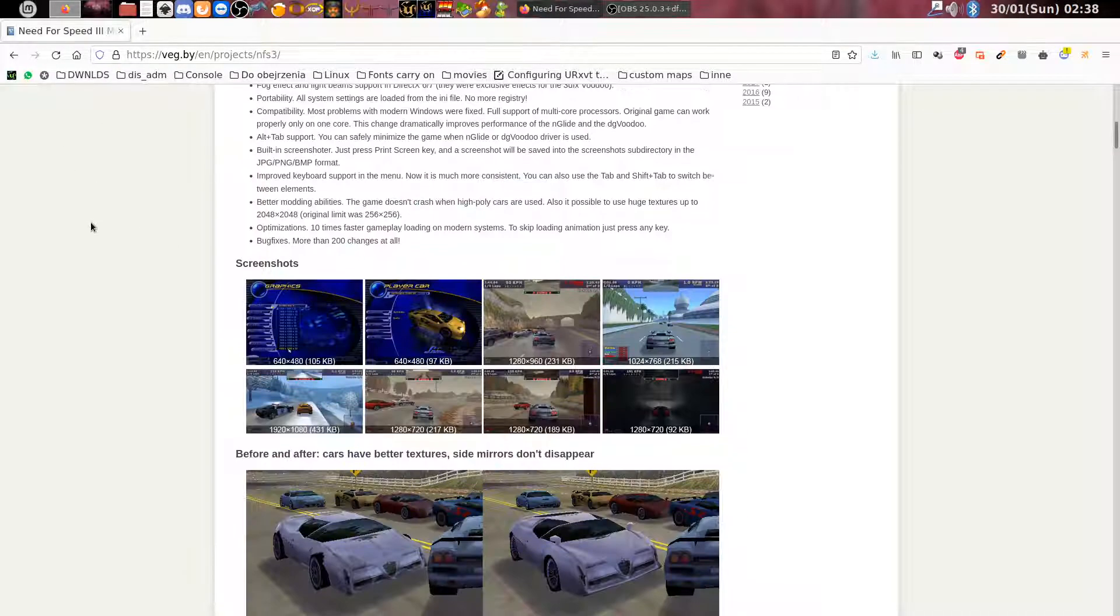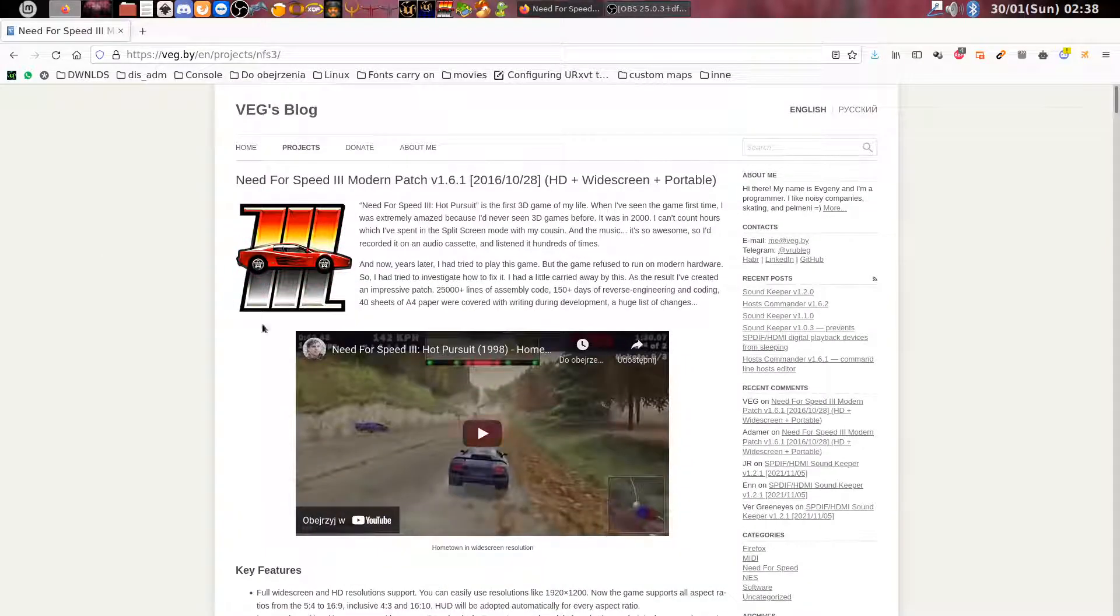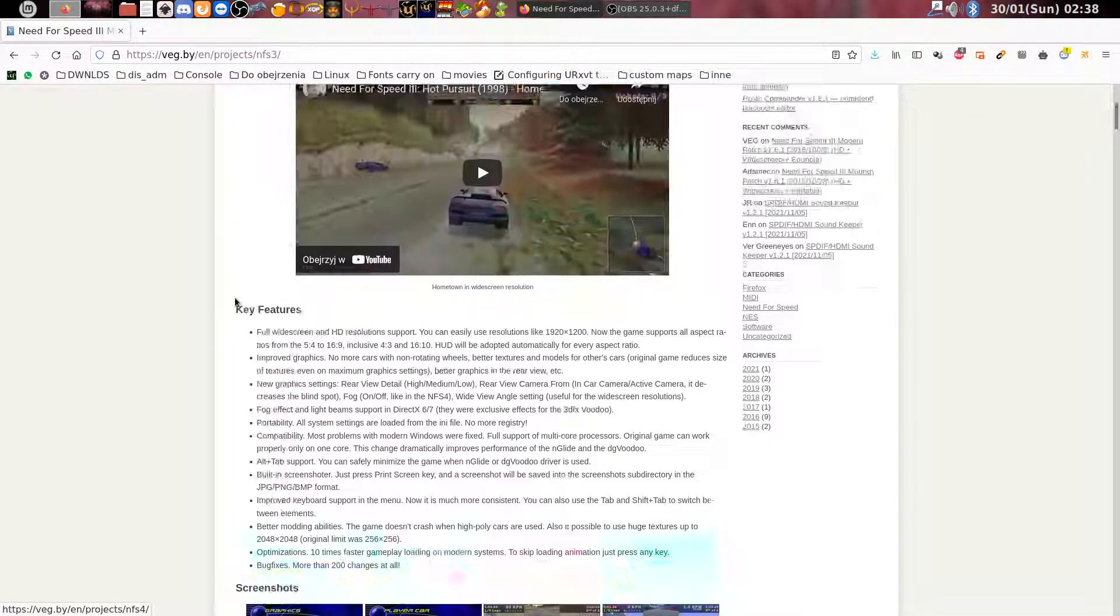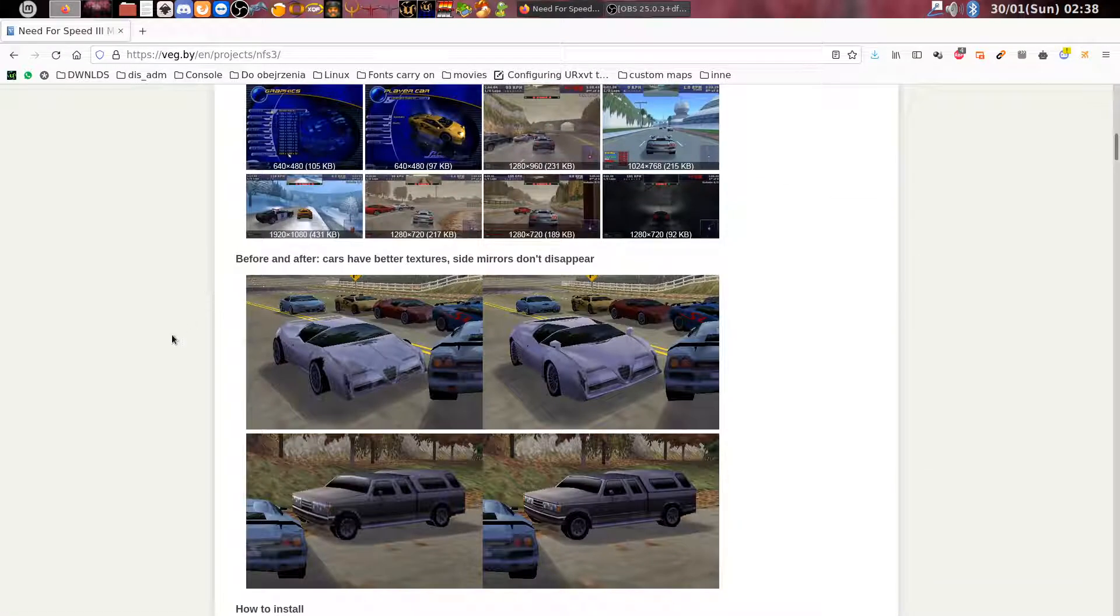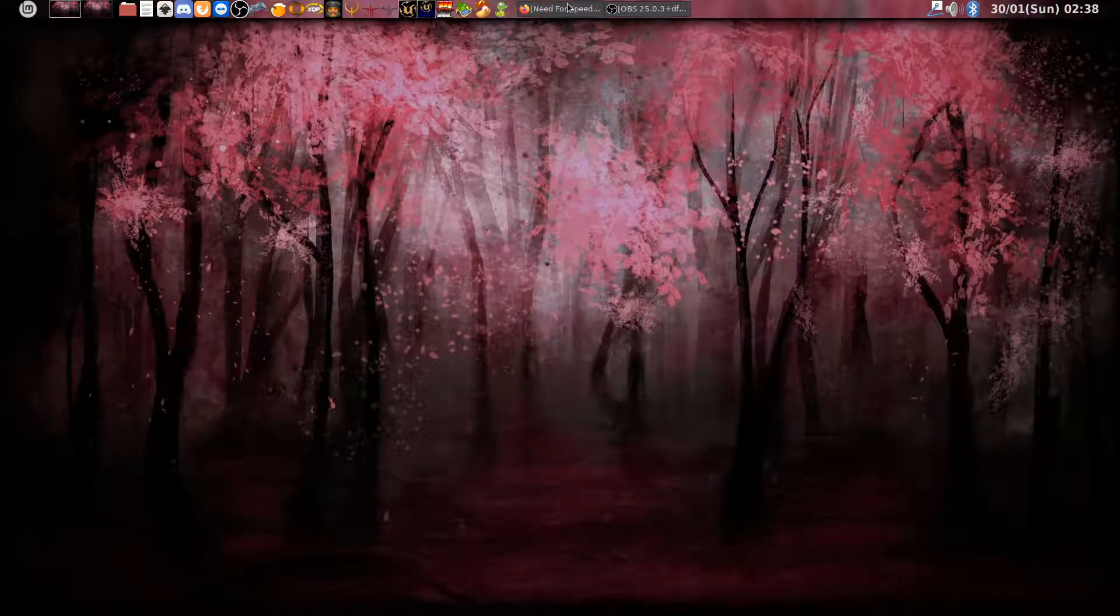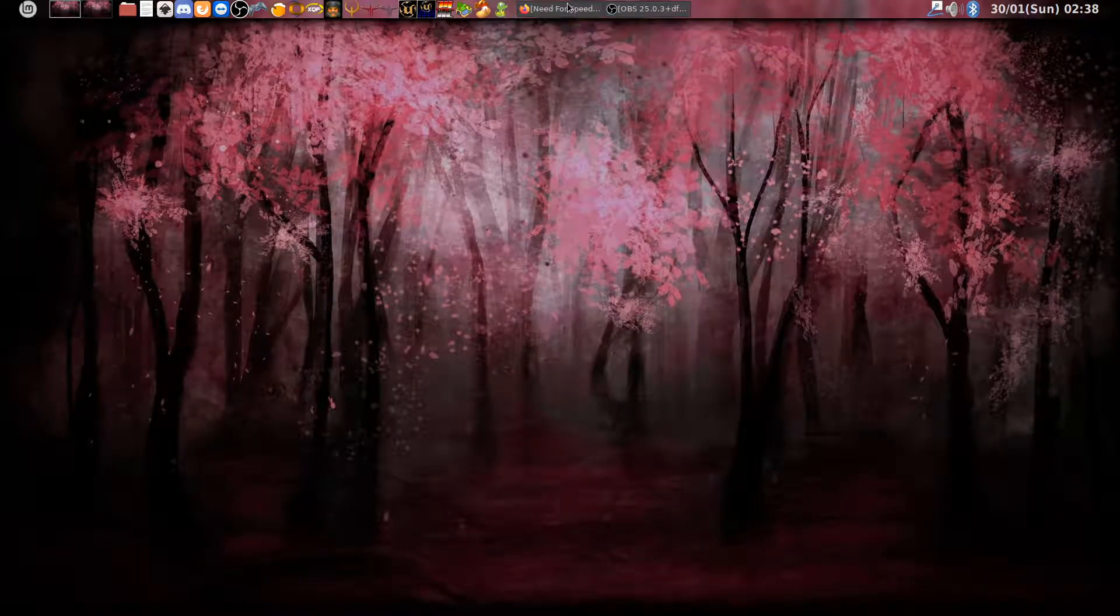First, go to vec.buy, then to projects and Need for Speed 3 modern patch. Get the file from this link. I have downloaded it already.